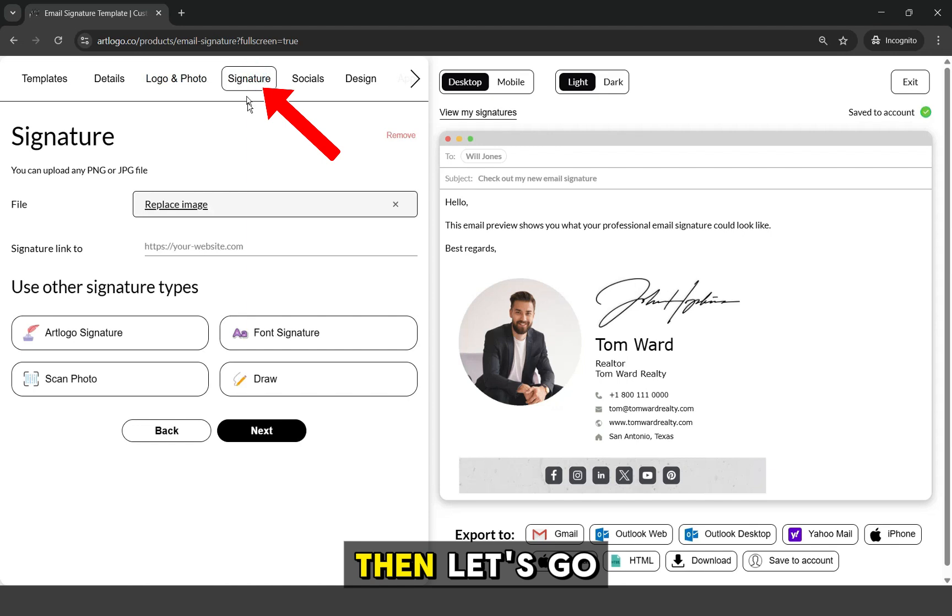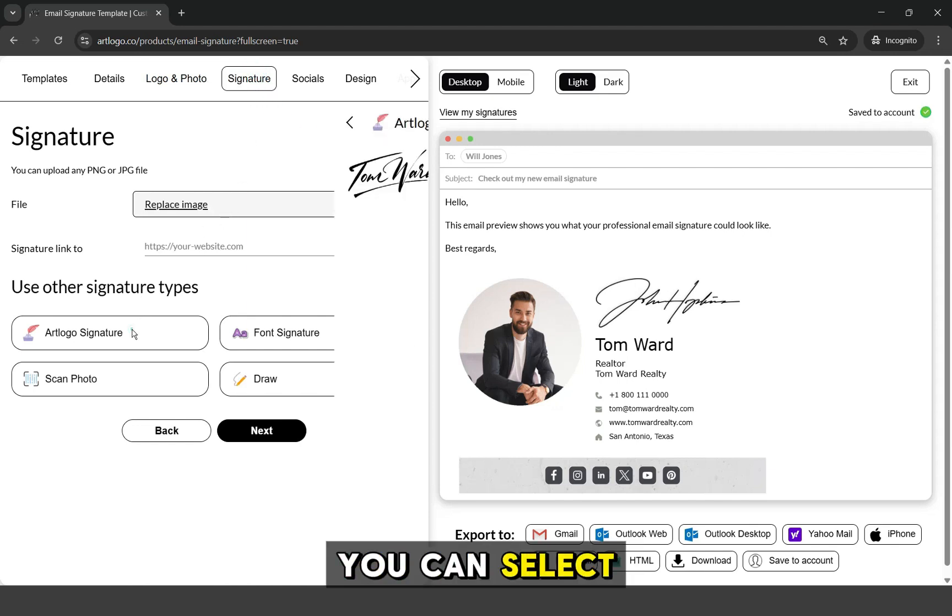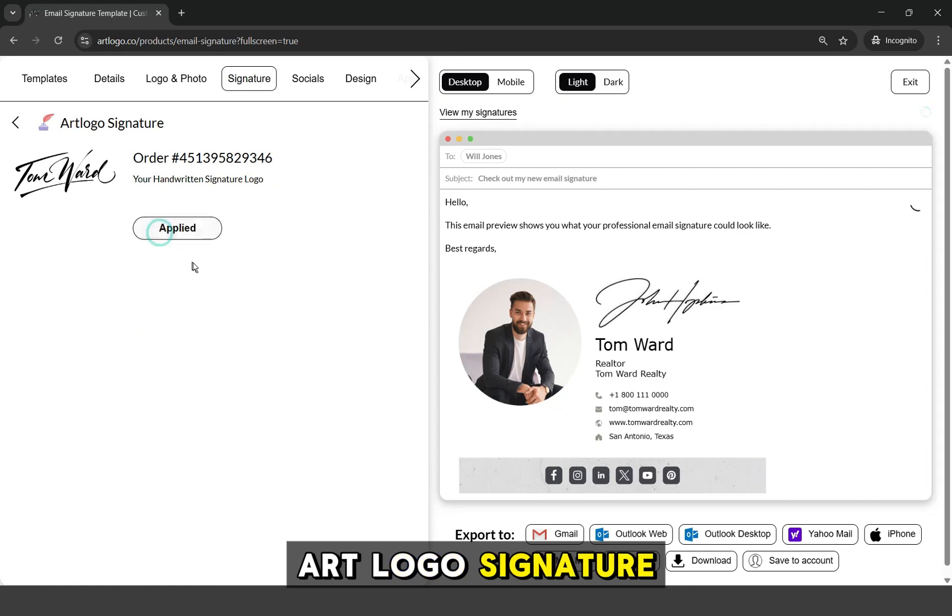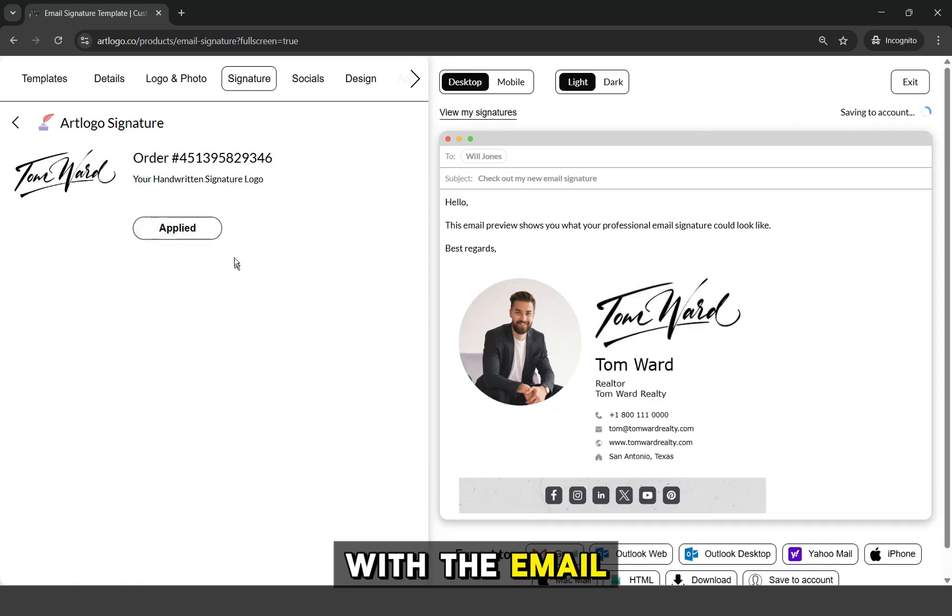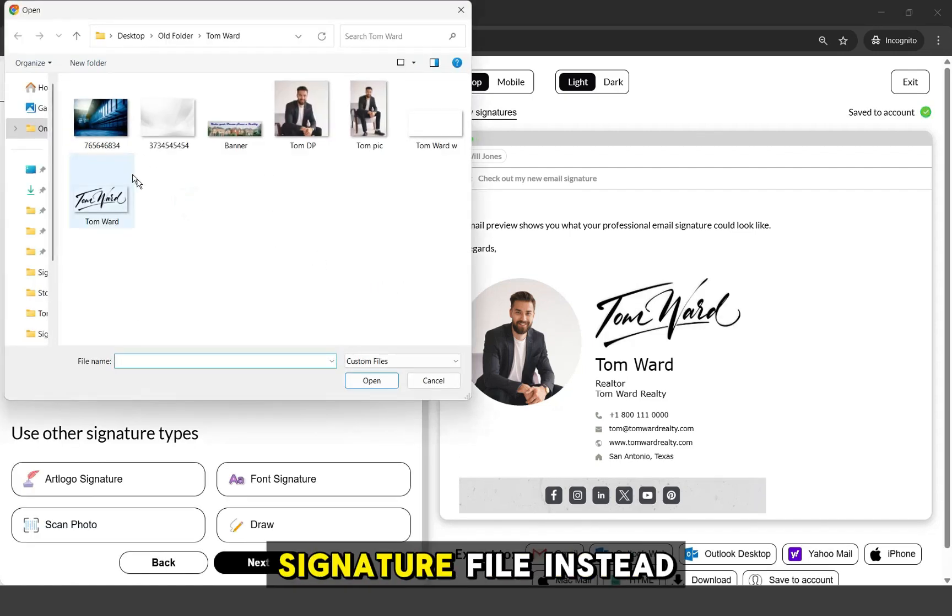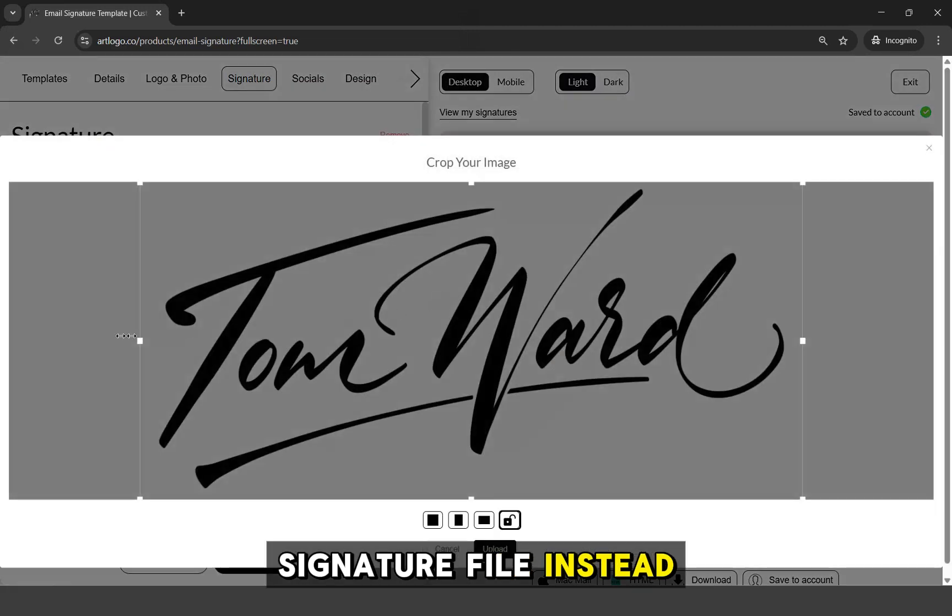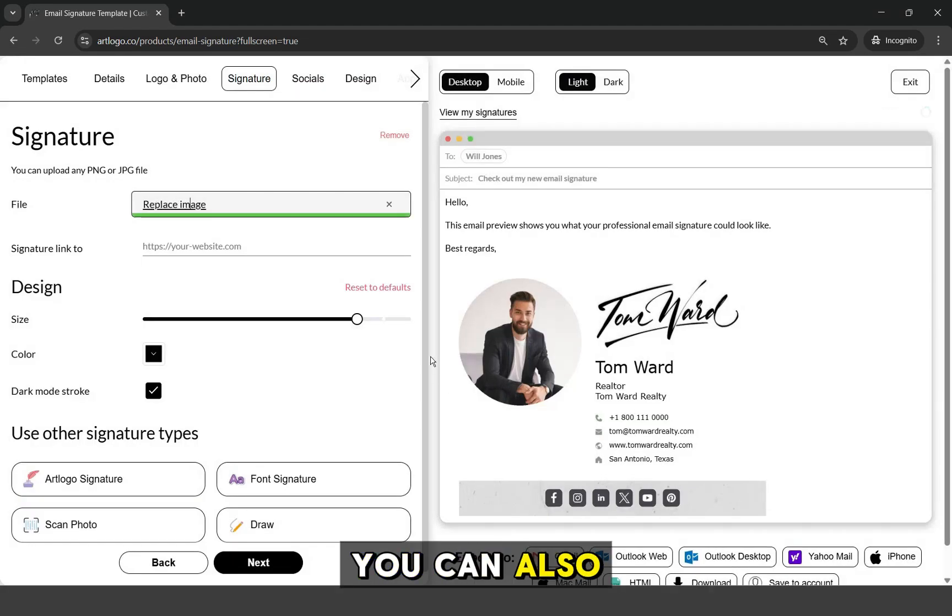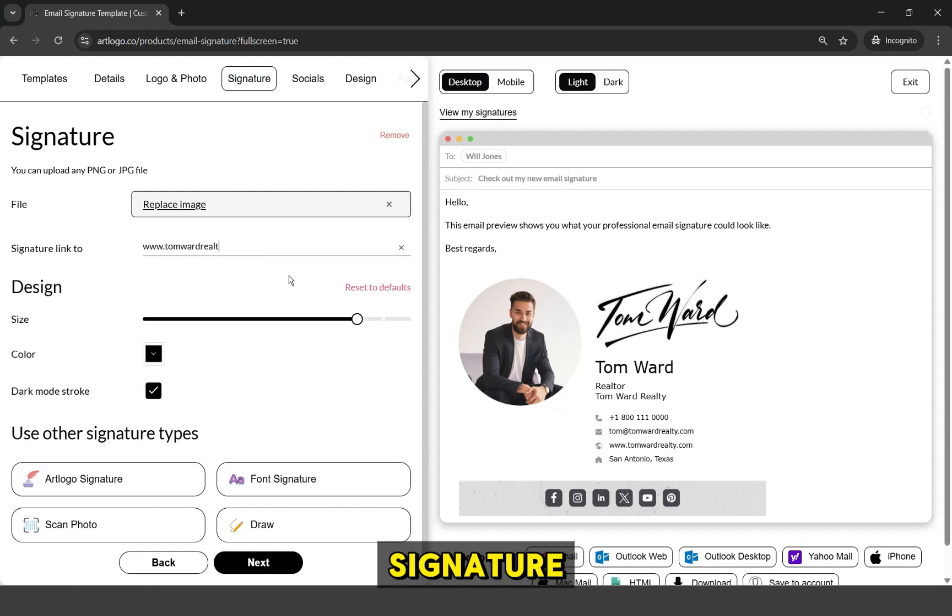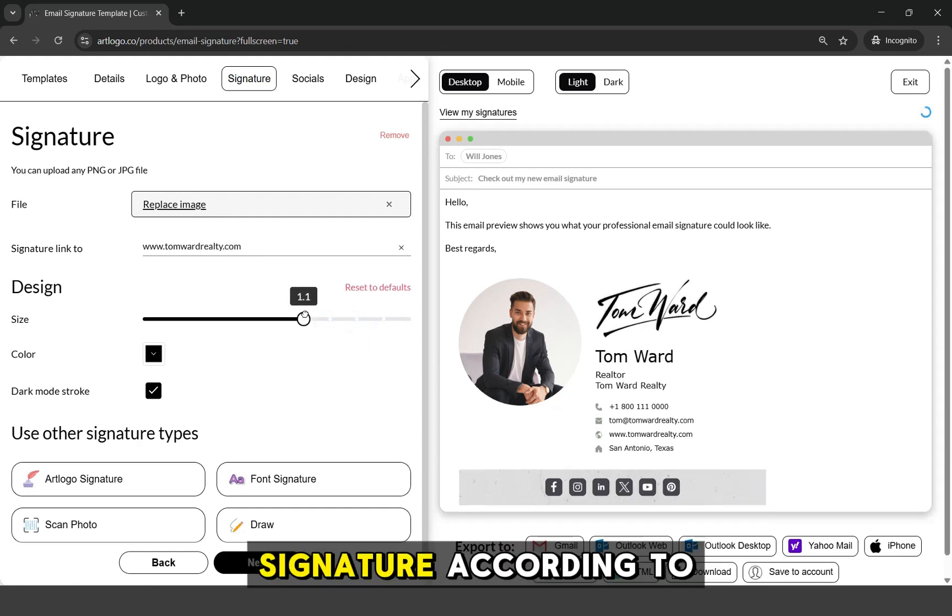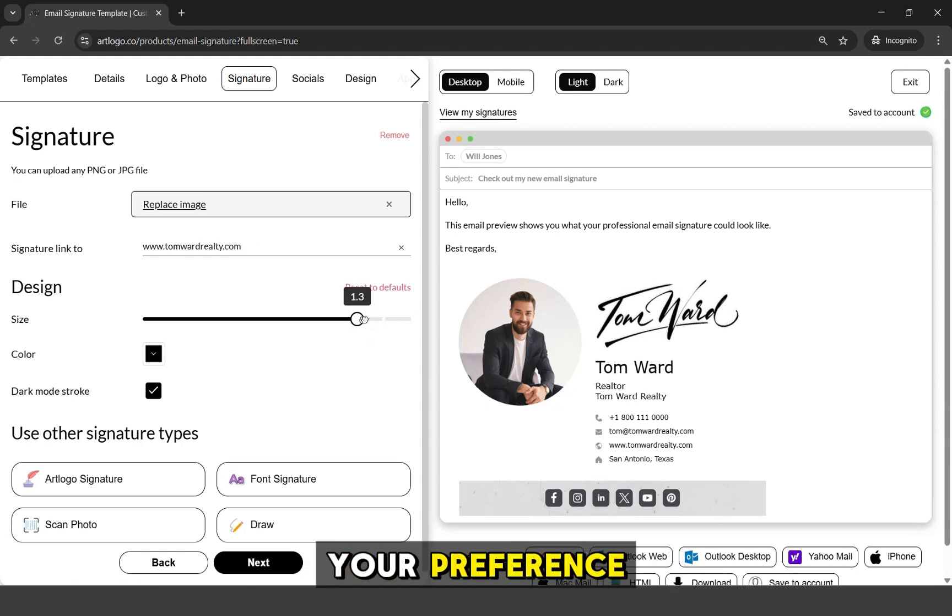Then, let's go to the Signature tab. You can select the ArtLogo signature option to sync your ArtLogo signature with the email signature. Or you can also upload your signature file instead. You can also add a redirect link to the signature. Then resize the signature according to your preference.